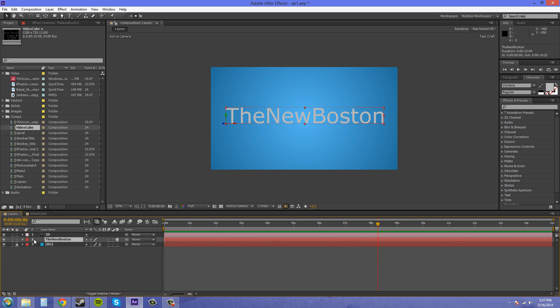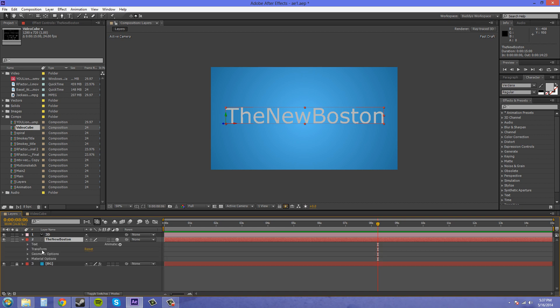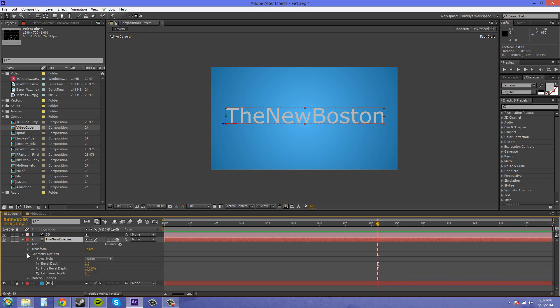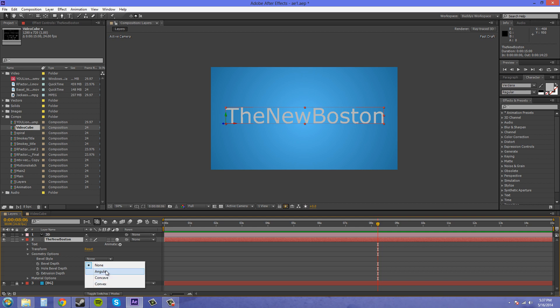So now it's straight on and not all over the place. We're going to go into our twirl down options here and we have some new things like geometry options and material options. We're going to toggle down geometry options and we have 4 options here: bevel style, angular, concave, and convex. So if I click on one of these I'm going to put it on angular.